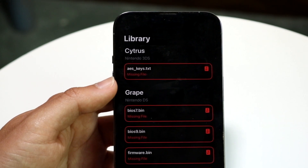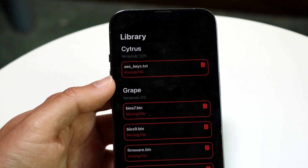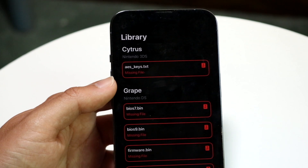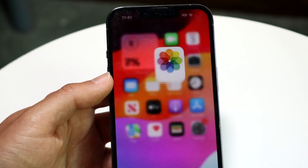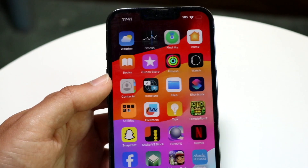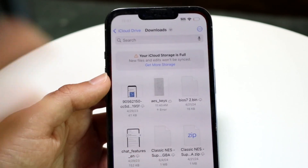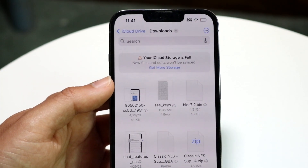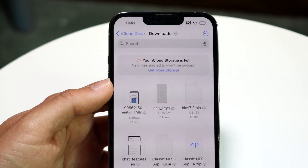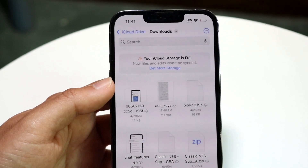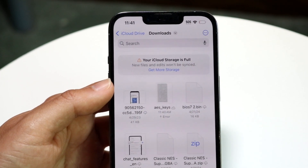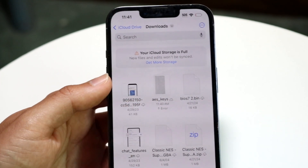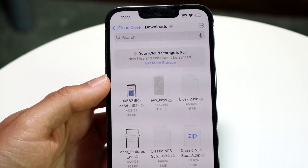Once you have the aes_keys.txt file from your console, you should be able to import it from that device to a computer, and then from there send it over to your iPhone.